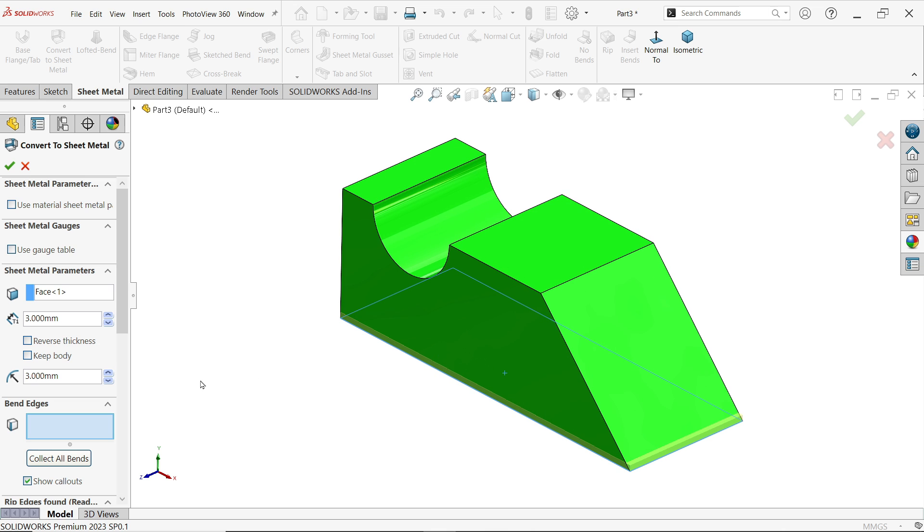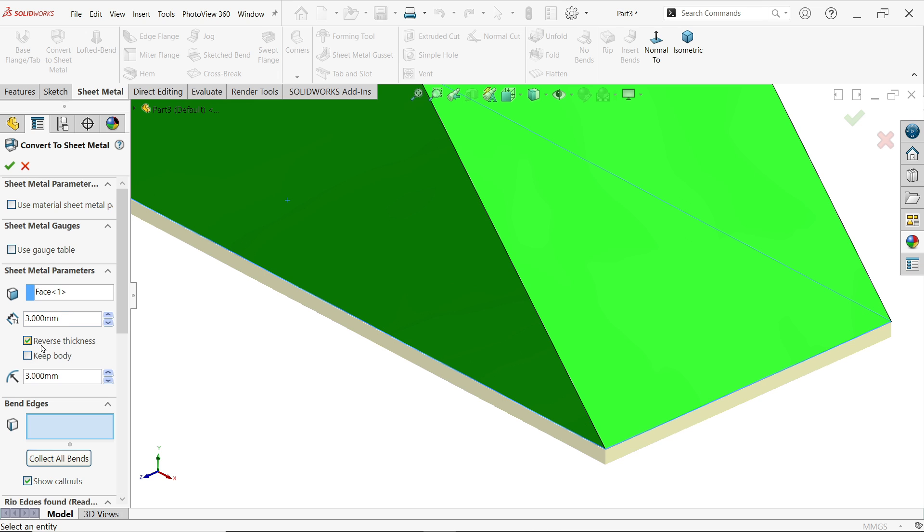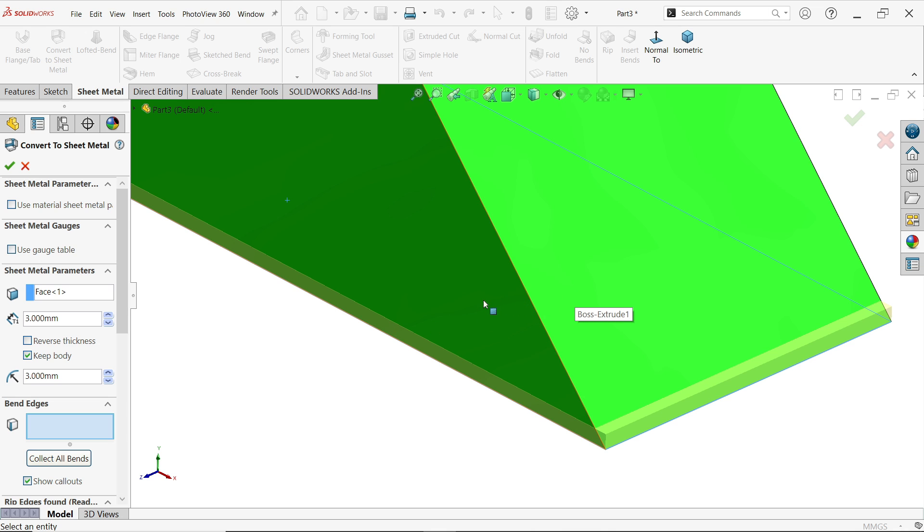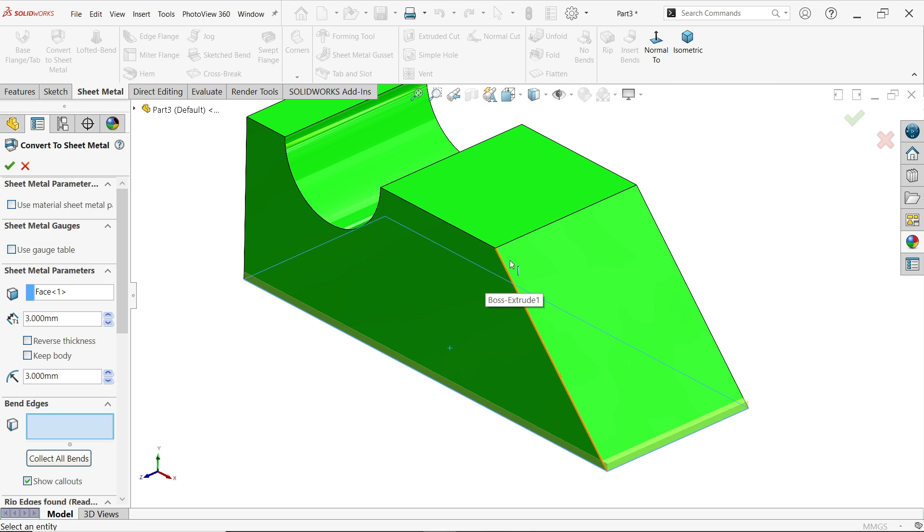Fixed surface. Now if you see thickness, reverse forward okay. If you want to keep body, sheet metal part as well as body both will be there, but we don't want to keep body, we just want to convert these three part into sheet metal.